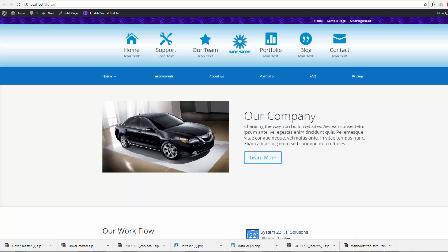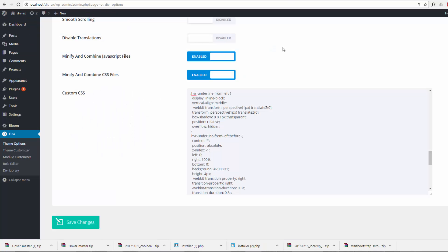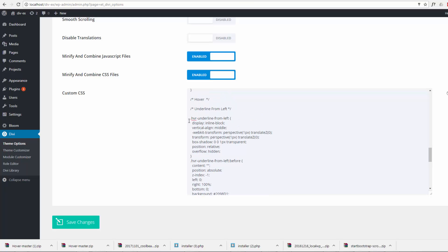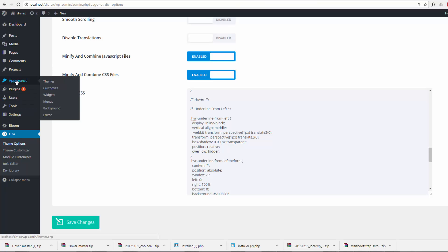Now for these menu items, I just need to give them the class that I was talking about there, which is the dot hvr-underline-from-left. So I've copied that. Let's go to our menus, which is Appearance, Themes and Menus.